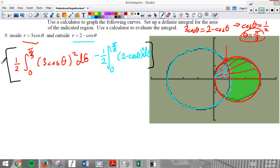What we learned: it's easy to keep going around in a full circle looking for something convenient, but we want to stop when we're at the boundary of the desired region. Stop at pi over 3, not pi over 2.